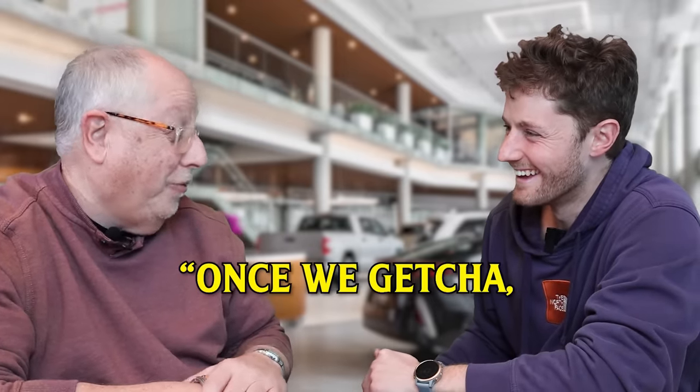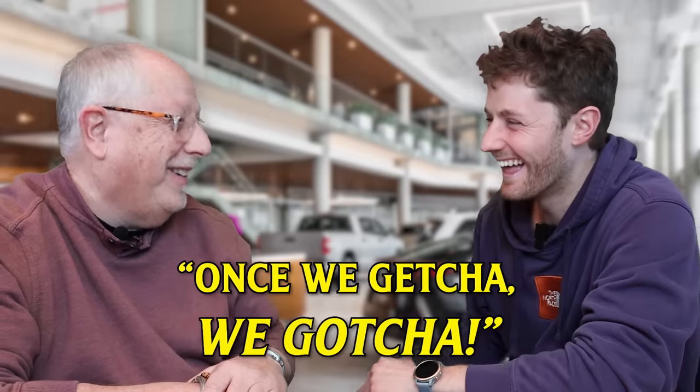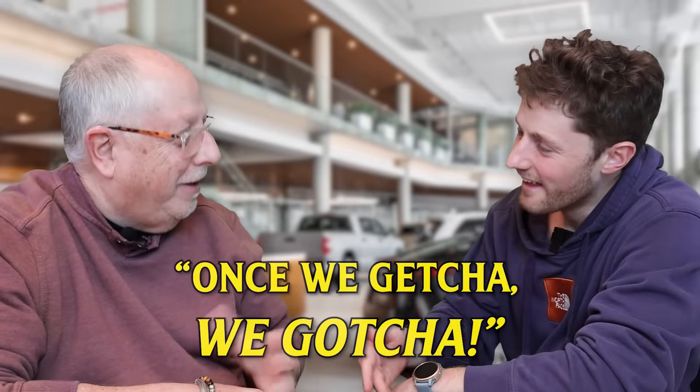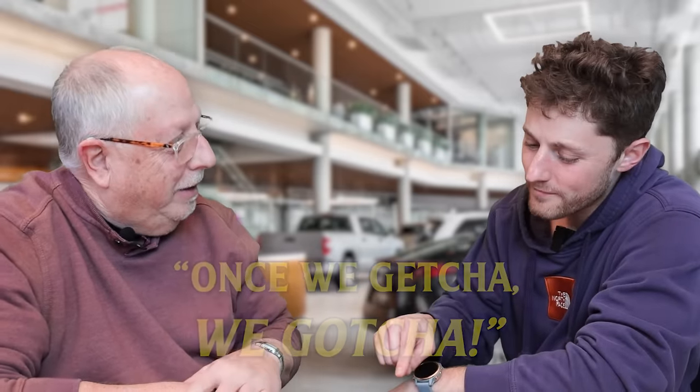Gotcha Motors, you're trying to gotcha me. That's unique, but no, we're just trying to getcha. Because our slogan here at Gotcha Motors is, once we getcha, we gotcha.